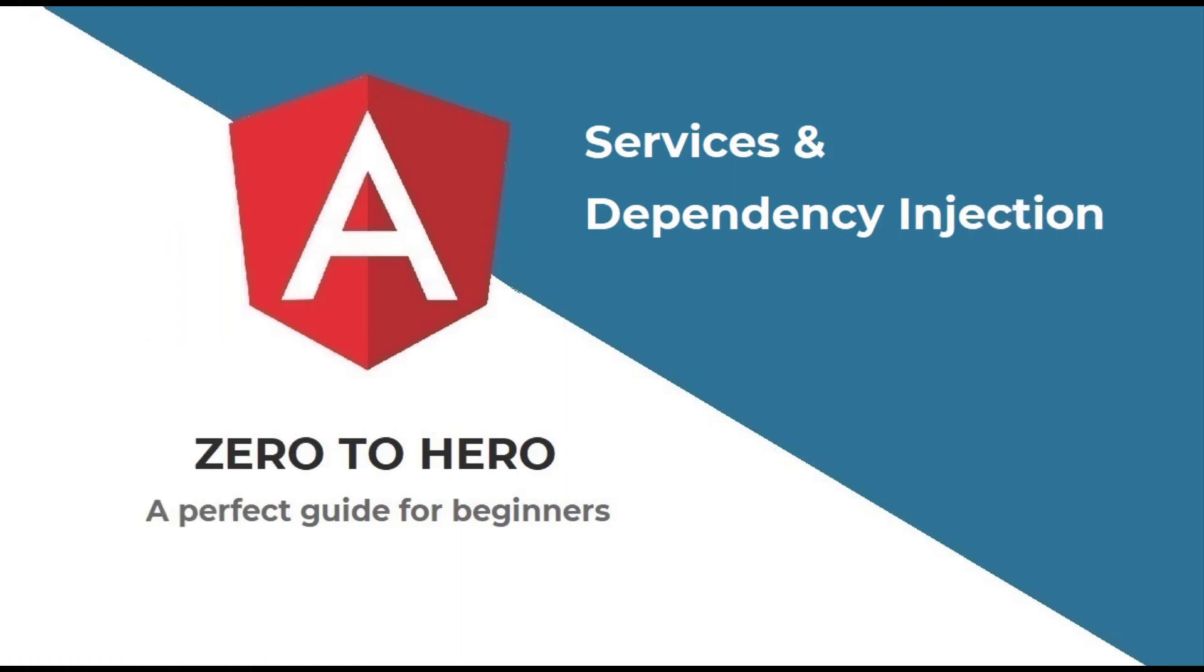Hi friends, welcome back to the brand new series on Angular Zero to Hero, a perfect Angular guide for beginners.